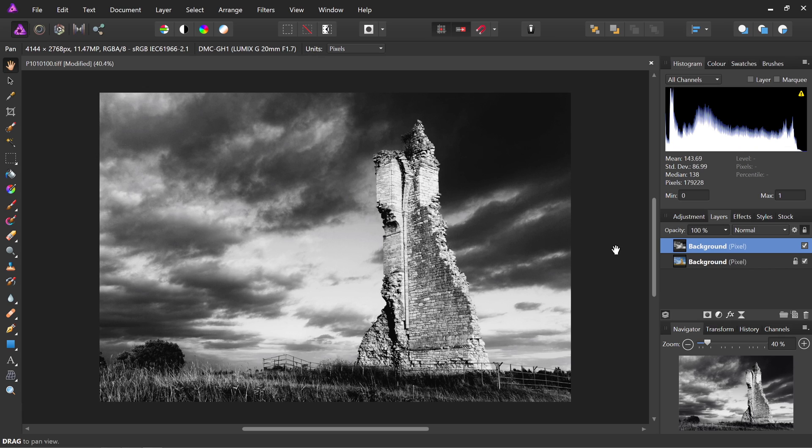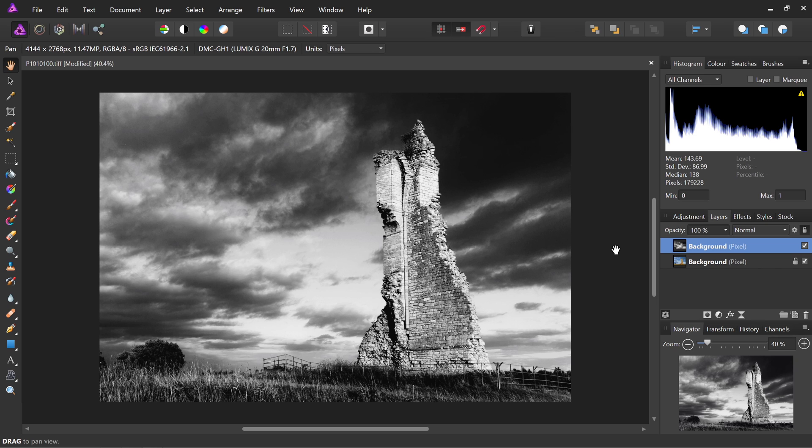So that's it, really. Just a quick video to show you the best way to install the Nick plugins and get them running within Affinity Photo. I hope that was helpful. If you have any questions or queries, please do ask on the Affinity forums. And don't forget to check out the other video tutorials. Thank you for watching.